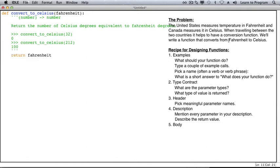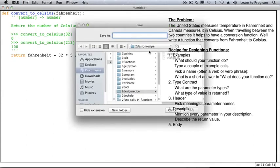As we learned in school, we subtract 32 from Fahrenheit, and then we multiply by 5 ninths. We haven't saved this yet, and we really should. We're going to call this one temperature.py.